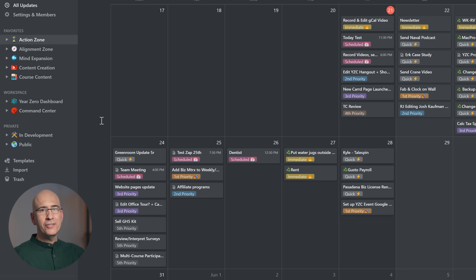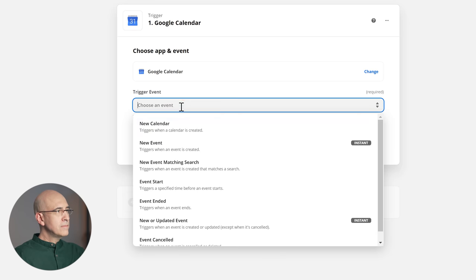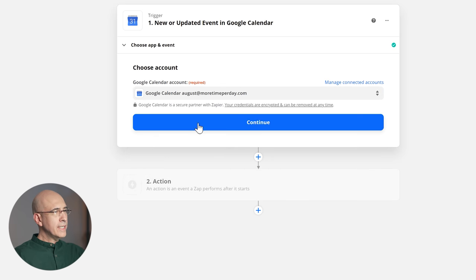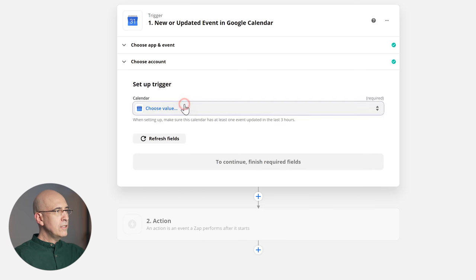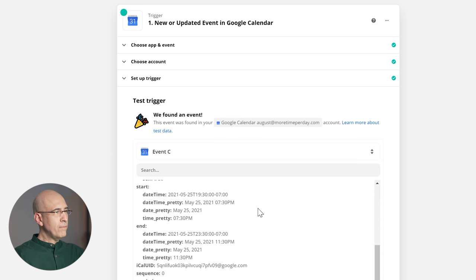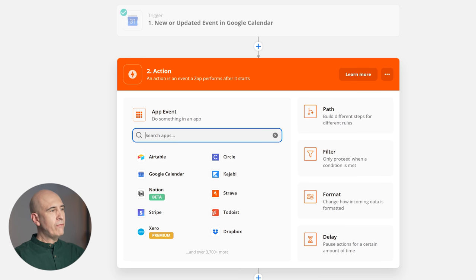Now we want to be able to update and change them, so we need to create a new Zap. Google Calendar — we want to do a 'new or updated event' trigger. This time we have to do an intermediary step because we're initiating a change in Google Calendar but we need to update something that already exists as an entry in Notion. So before we can apply the change, we have to find the entry in Notion that we're going to be modifying.